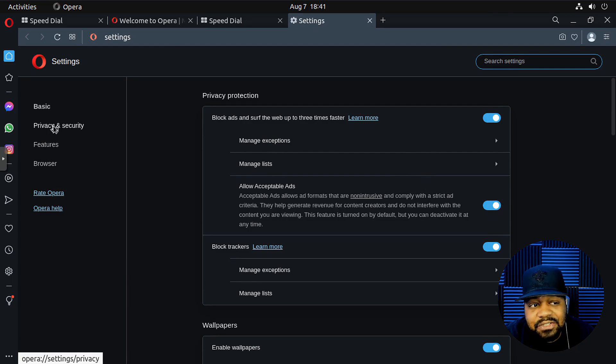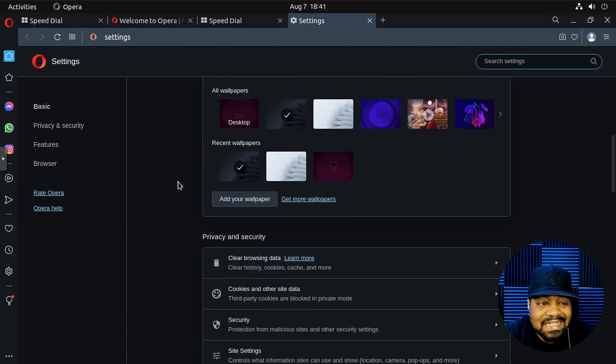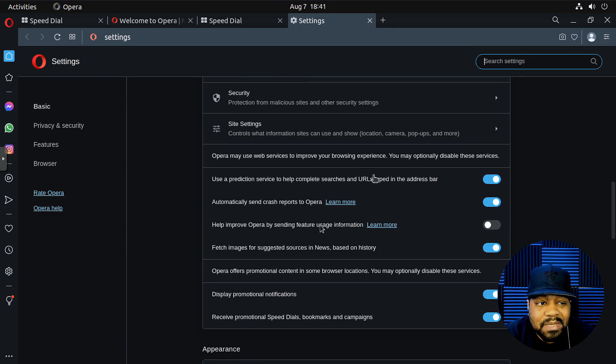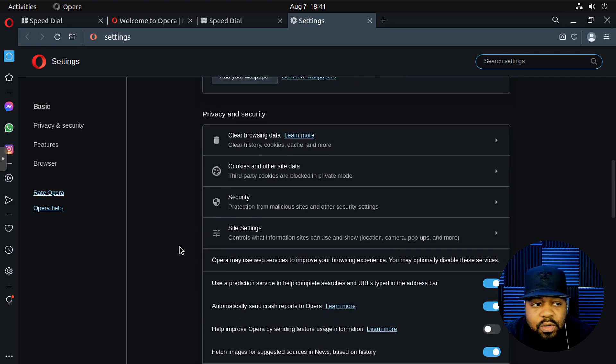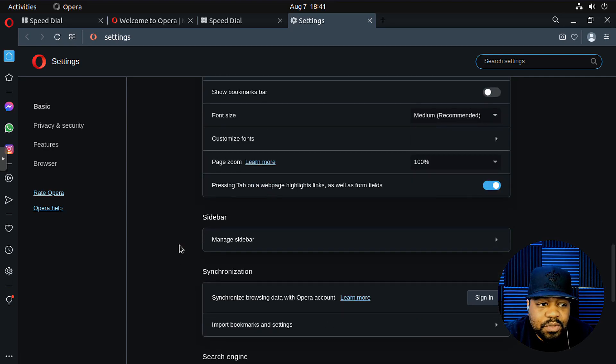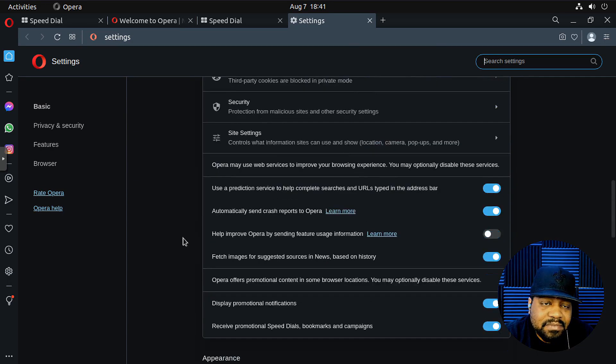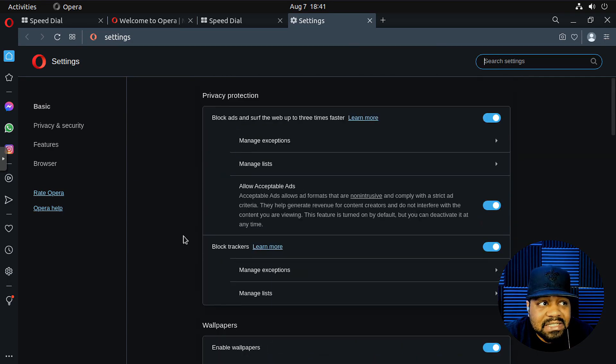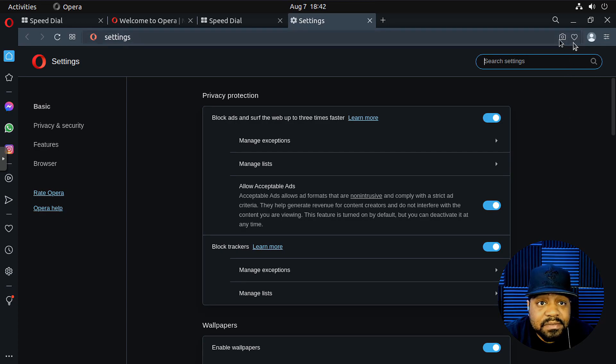And like I said, it's Chromium based. So it's going to look exactly the same as Chromium, a little bit different. But similar to Chromium, if you've used Chromium, then you'll get the hang of this. It's a pretty decent browser.